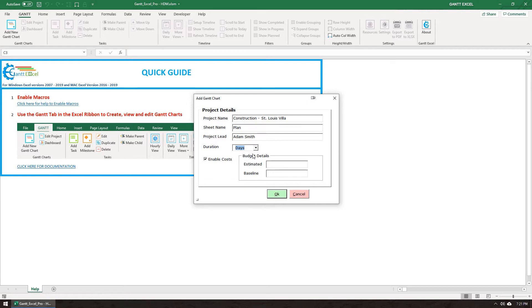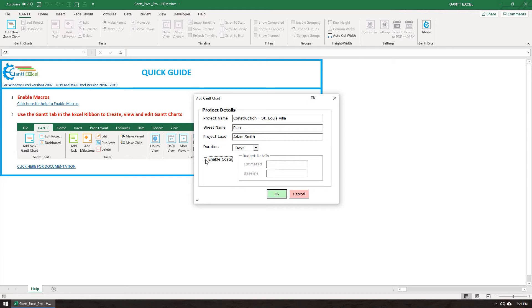Gantt Excel also doubles up as an excellent budget and costs planner. So you can enable costs in your project if you want to track budget and task costs or turn it off altogether. For now, I am going to leave this turned on.